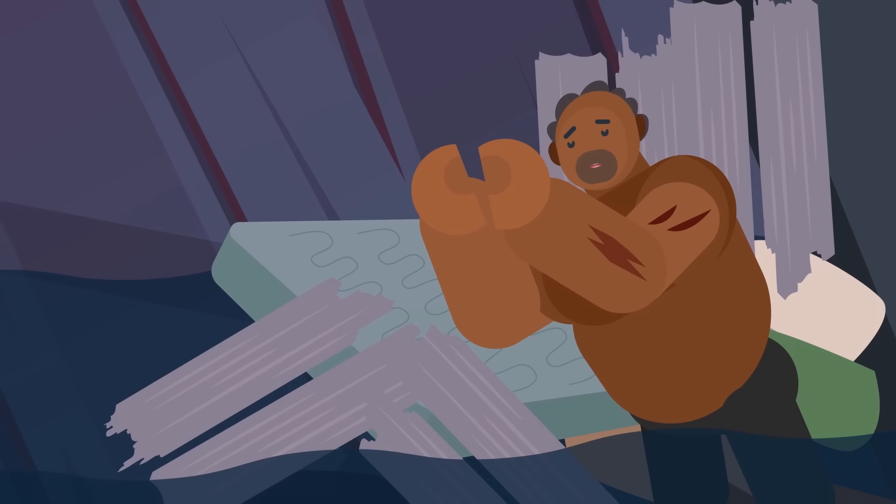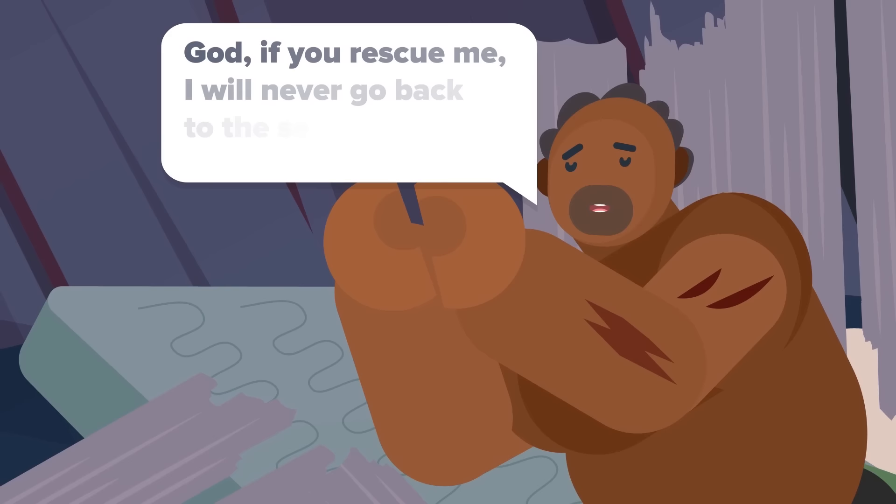He made a pact with God when he was at the bottom of the ocean. 'When I was under the water, I told God, if you rescue me, I will never go back to the sea again. Never.'